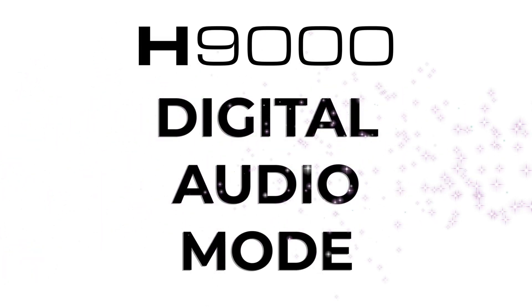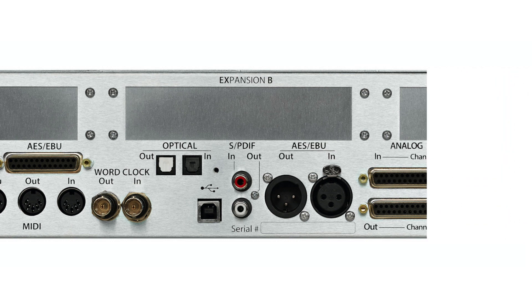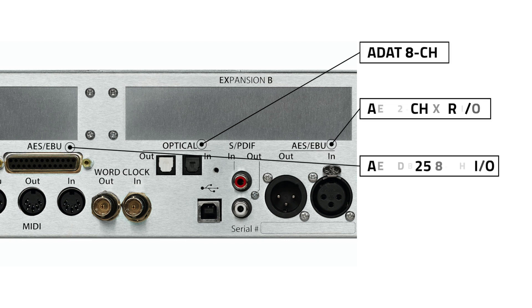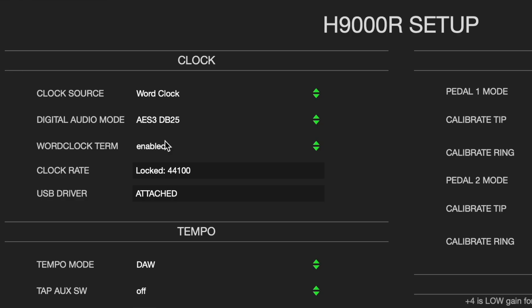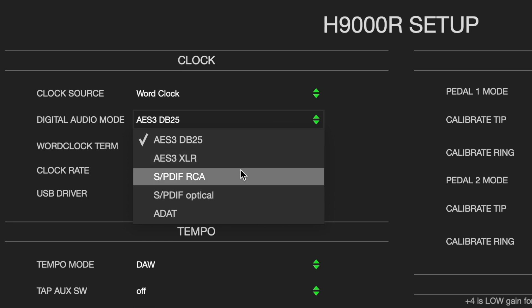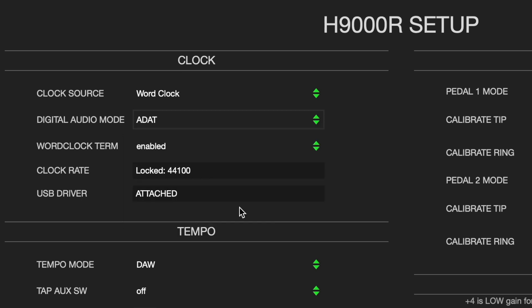For digital audio mode, the H9000 contains several digital audio connections. Available choices include ADAT, AES using XLR or DB25 connectors, and S/PDIF using RCA or optical connectors. Only one digital audio mode can be used at a time. This will be selected in the setup menu on the front panel or in Emote. Your selected digital audio format will determine how many channels of digital audio you can use.